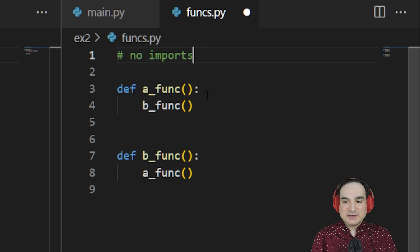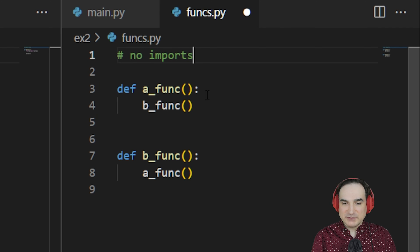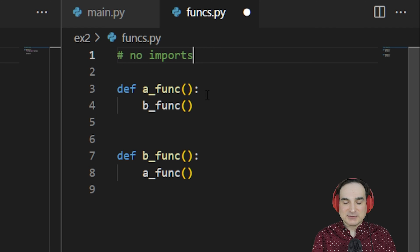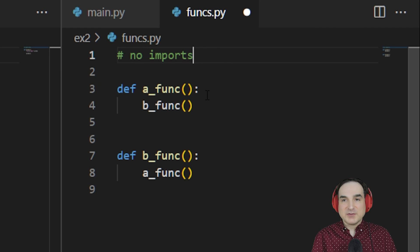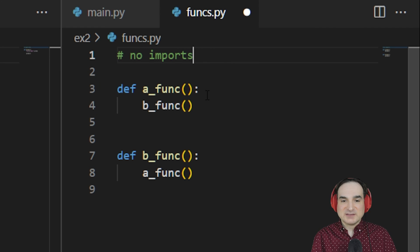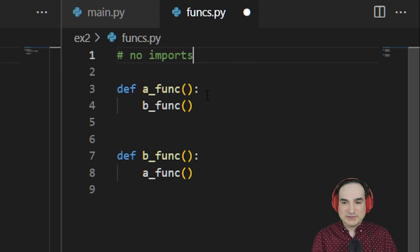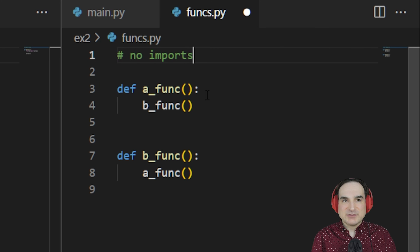And number two, sometimes the maintenance cost of one large module where dependencies aren't all tangled up is lower overall than the maintenance cost of many modules where you don't really have a good idea of what the interdependencies are like.